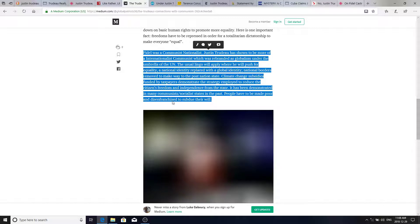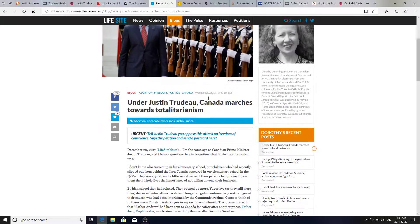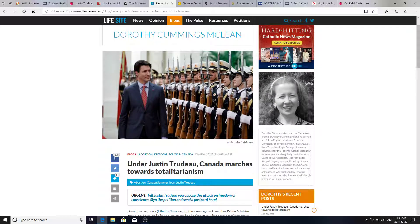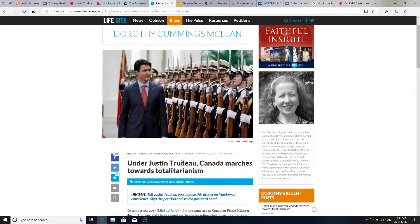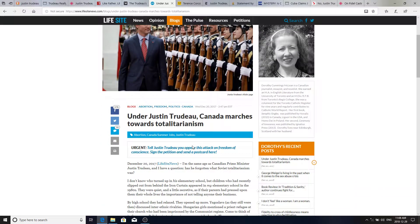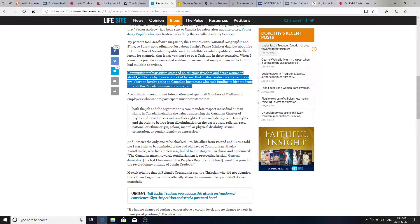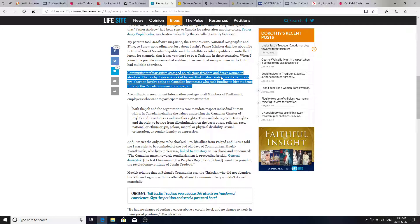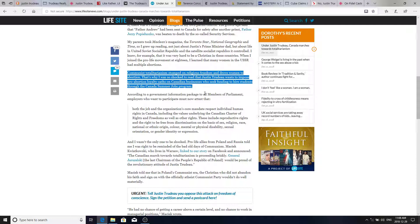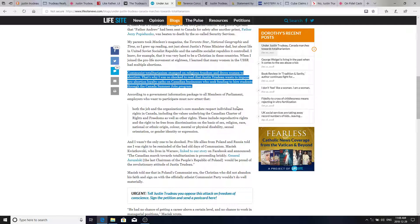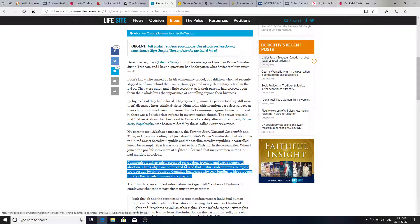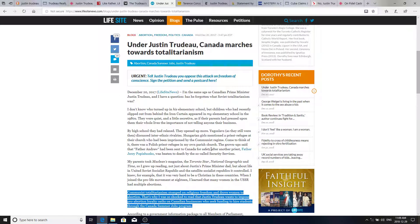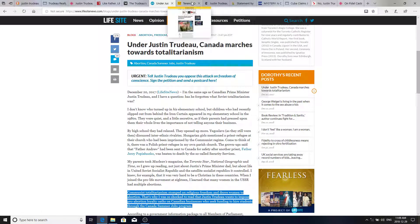And this article by Dorothy Cummins McLean under Justin Trudeau, Canada marches towards totalitarianism. And at LifeSiteNews.com you can check out this whole article, but I want to focus on just one thing here. Communist totalitarianism stomped on religious freedom and drove women to abortion. That's why I was so shocked to read that Justin Trudeau wants to impose pro-abortion loyalty oaths on Canadian businesses who seek funding to hire students through the Canada summer jobs program. So, if you dare say you're a pro-lifer, you cannot participate in any of these programs. And she's talking about coming, her family coming from a communist regime and settling in Canada and shocked at where he's taking the country.